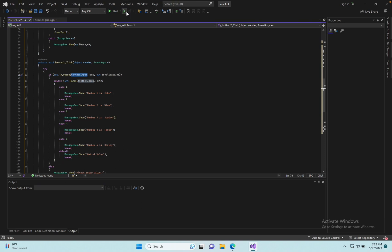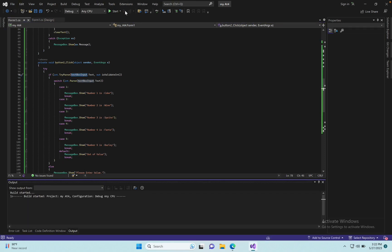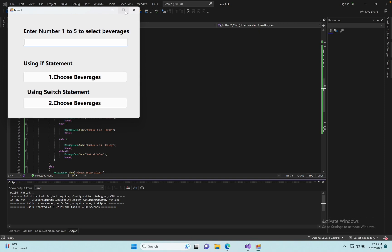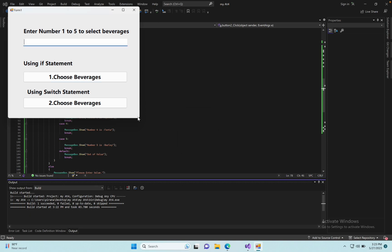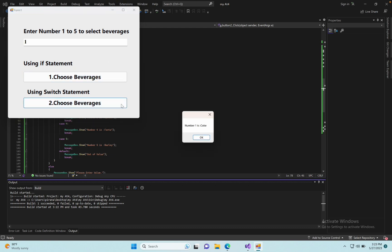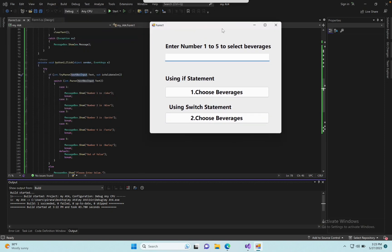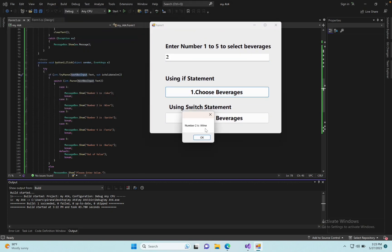The errors are now zero — run the program. Click here, enter a value, and it works. Enter 6 — out of range. Enter 1 — Coco. Enter 2 — Wine. Enter 3 — Sprite. Number 4 — Fenda. Number 5 — Barley. Number 6 — out of value.